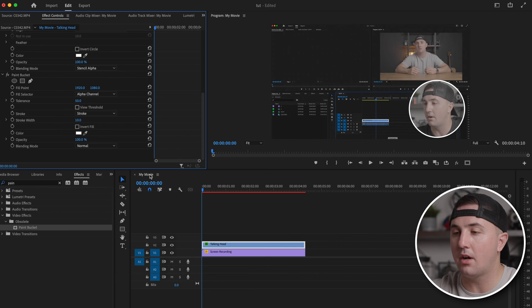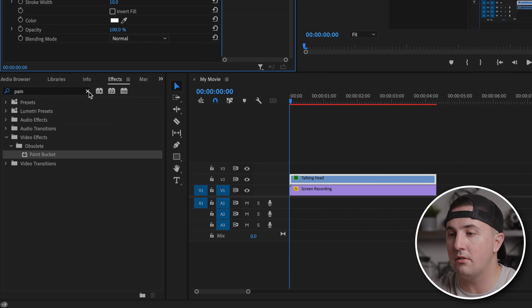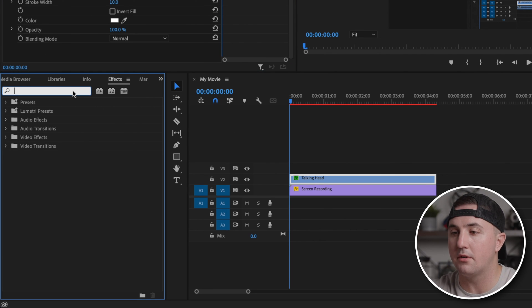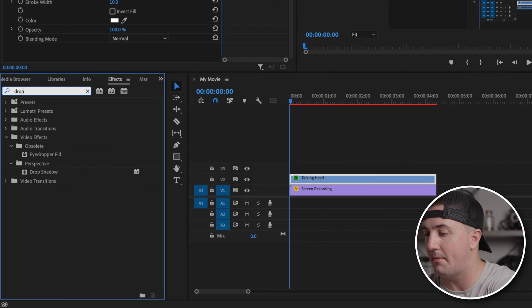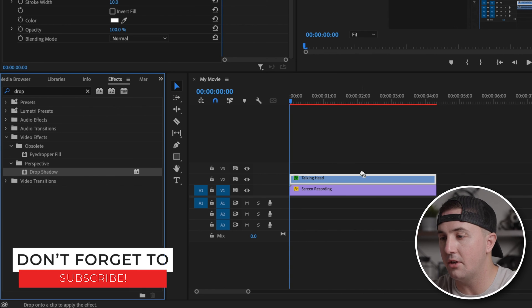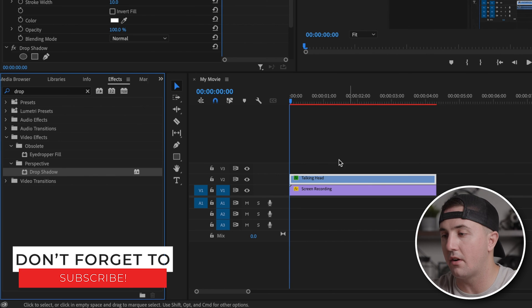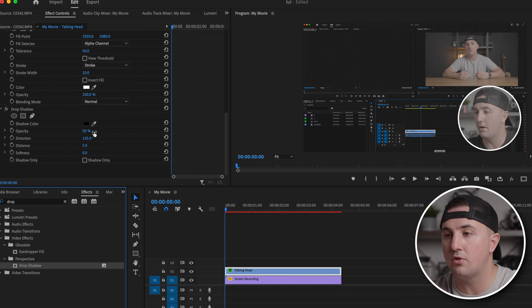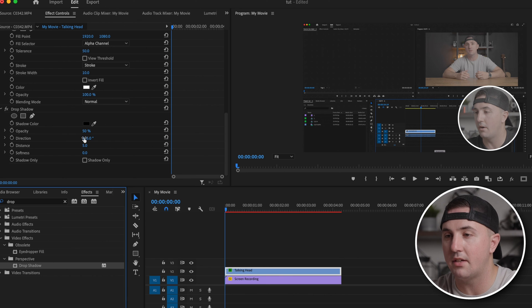If you want to add a drop shadow, go back over to effects and type in drop shadow, then click and drag that onto the talking head clip. Scroll down to drop shadow and play around with these settings until you have something that you like.